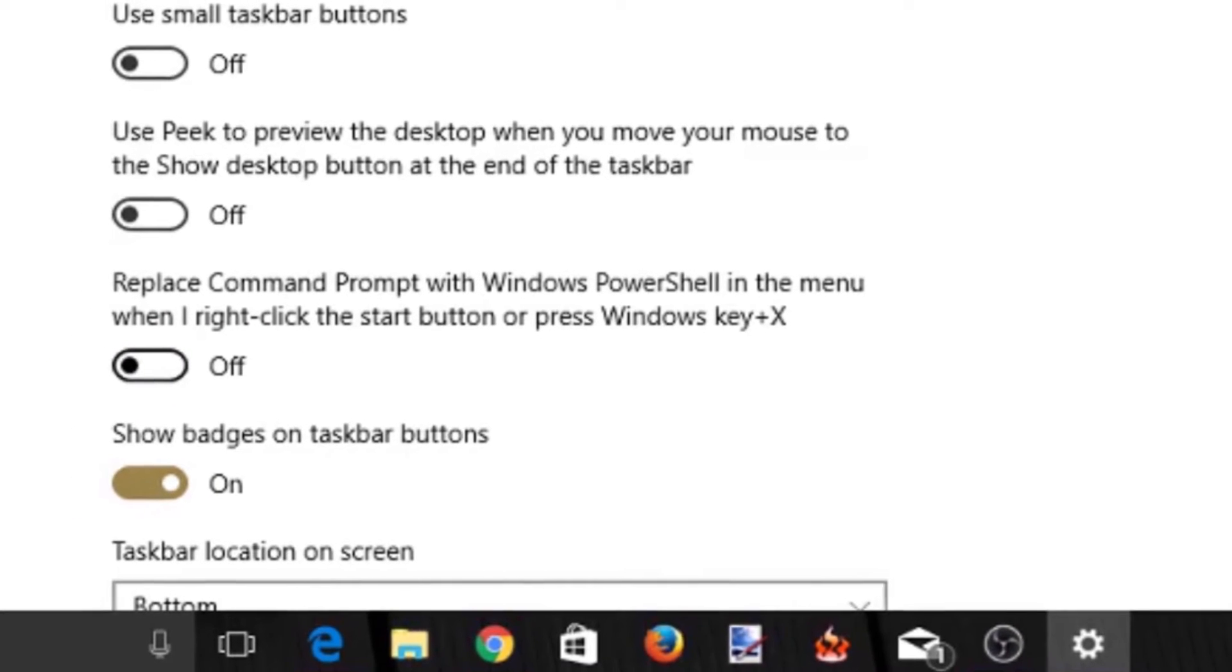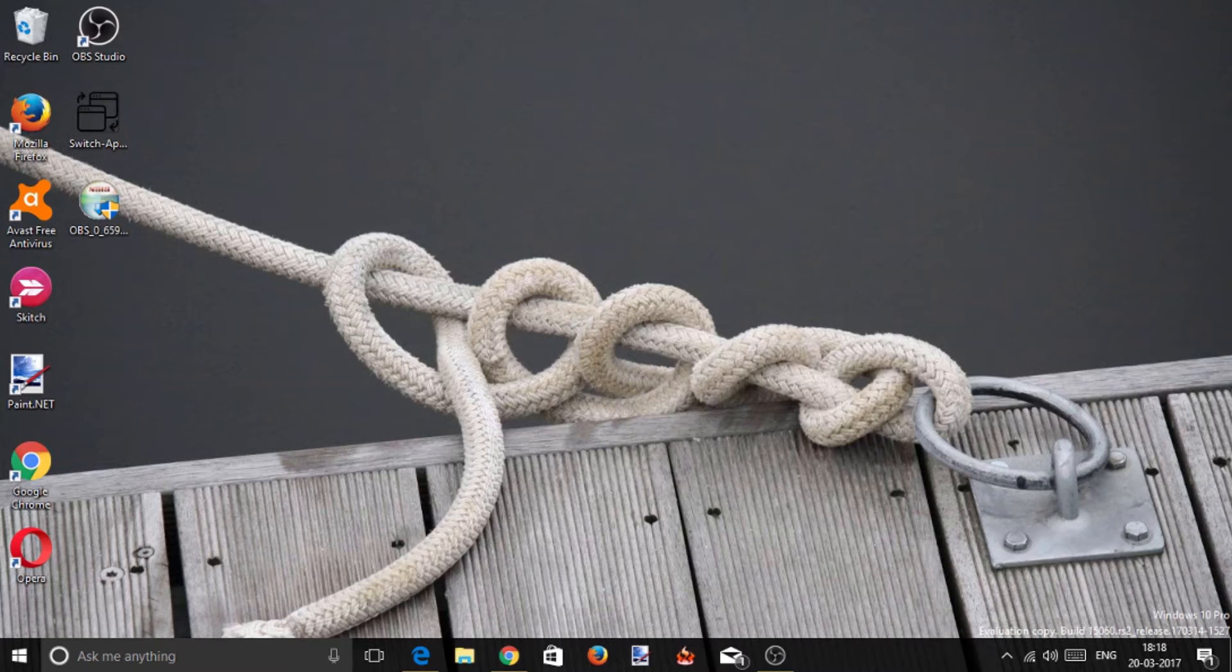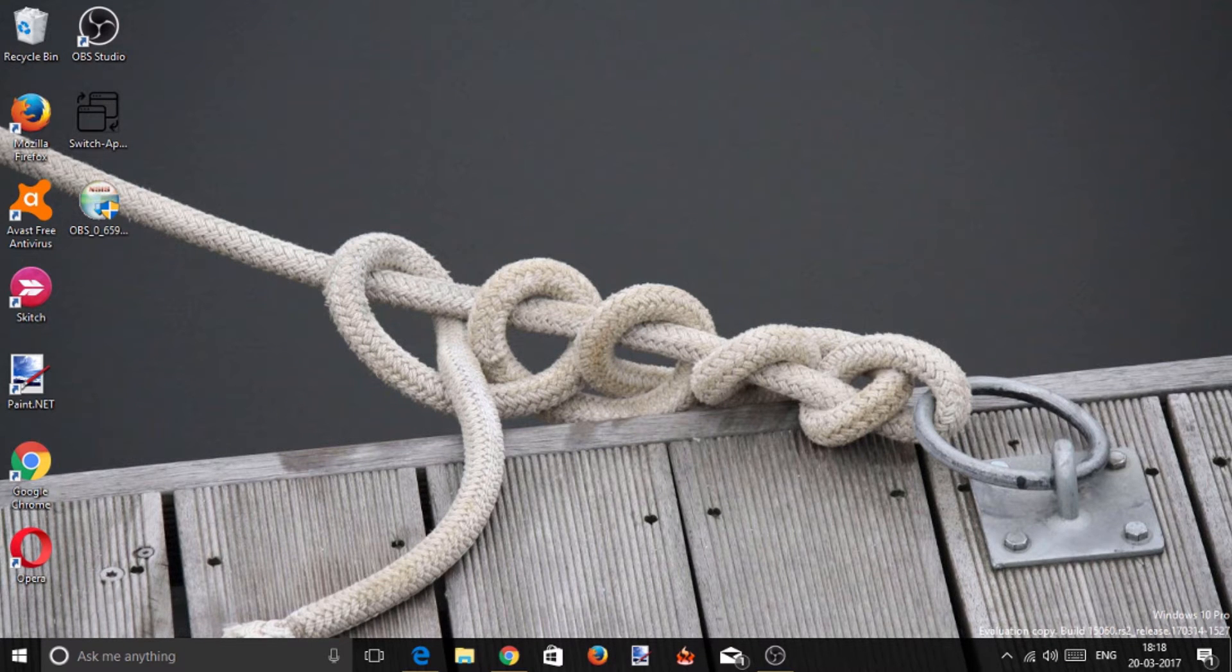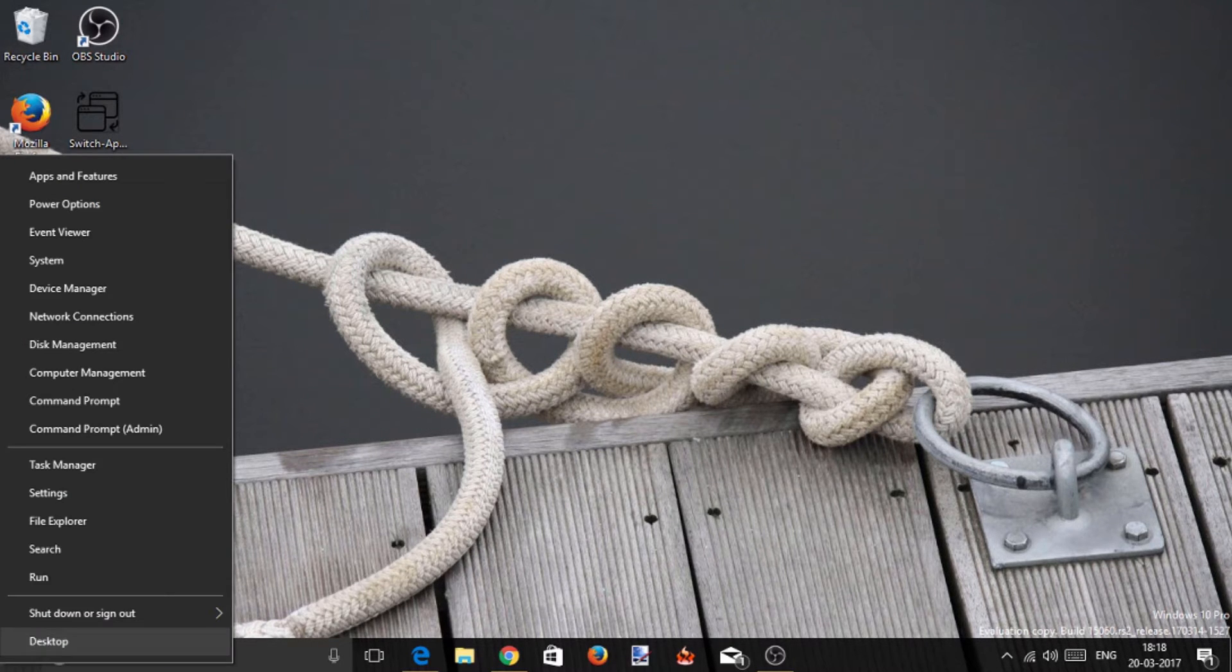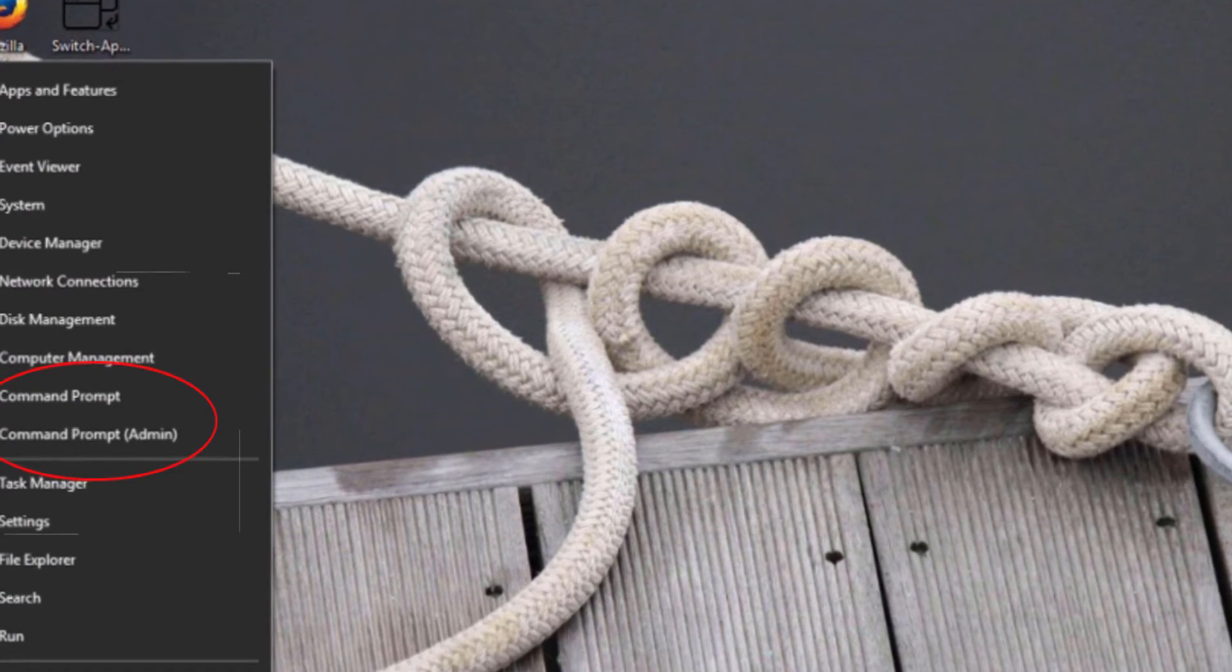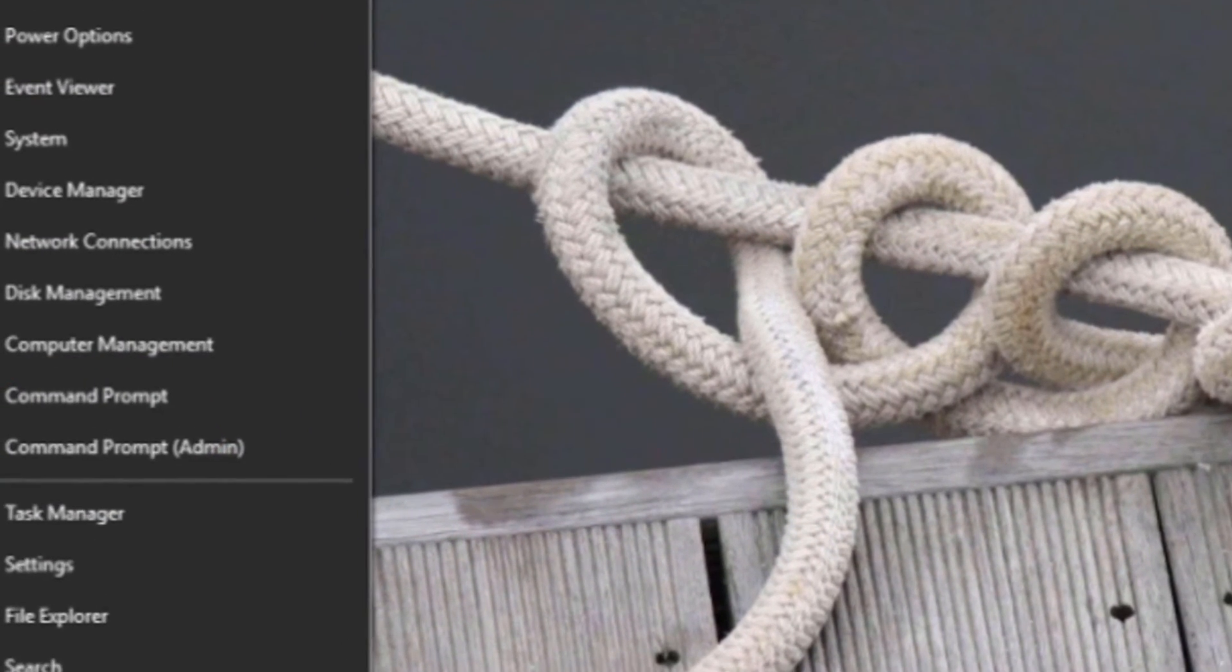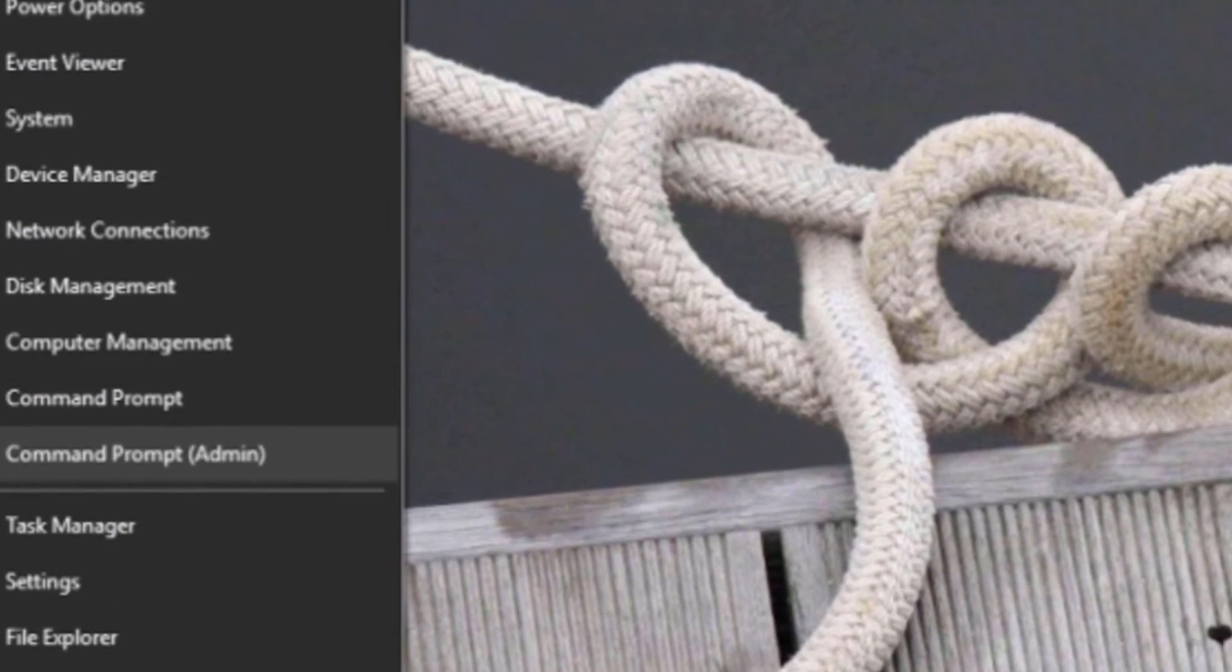Just slide to turn it off. Now close the Settings app and right-click on the Start button. You will see that the PowerShell shortcuts are replaced with Command Prompt shortcuts.